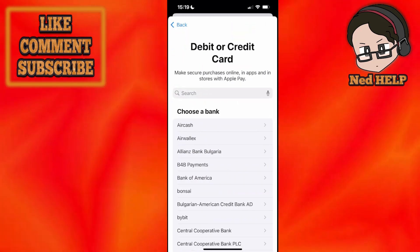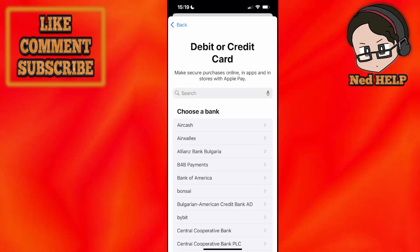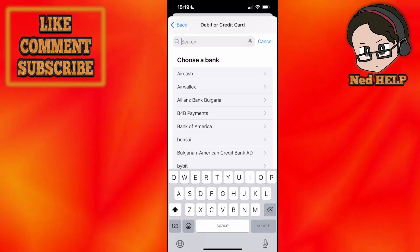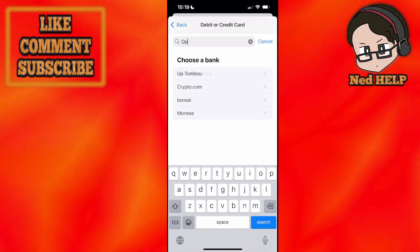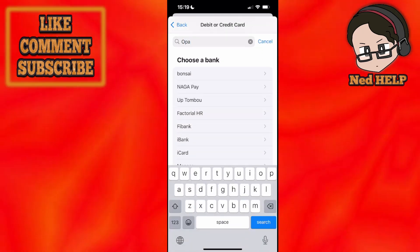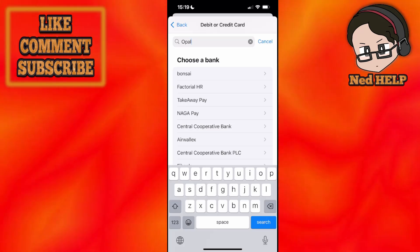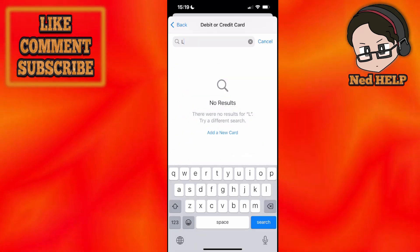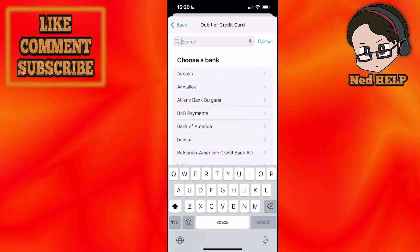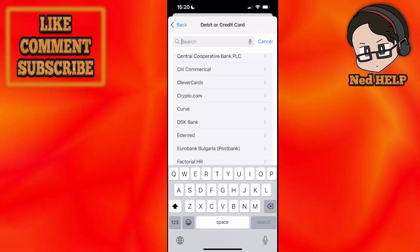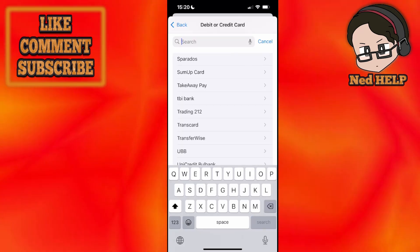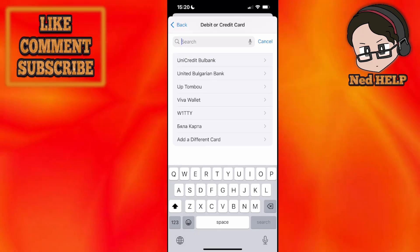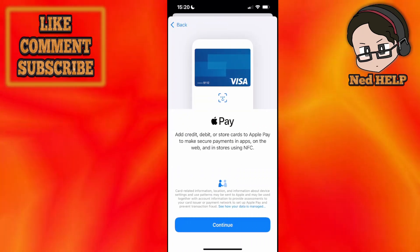Here you can choose a bank. You can search for Opal, but if it doesn't show up — like it doesn't for me here — scroll all the way down until you see the option for 'Add a different card'.